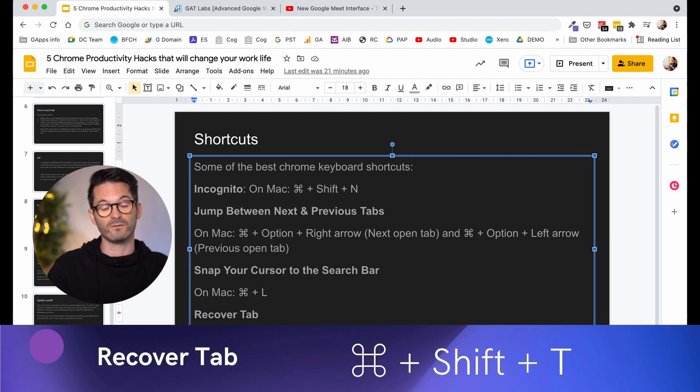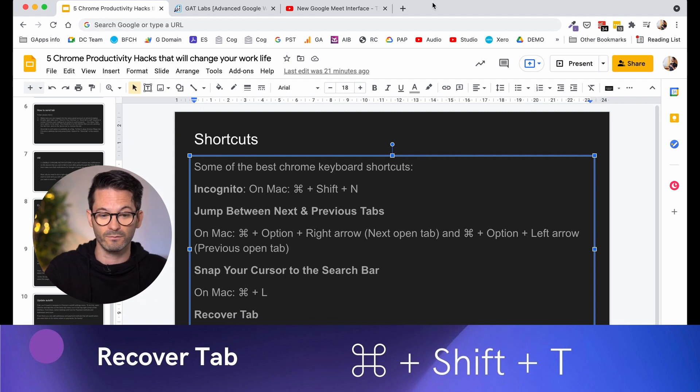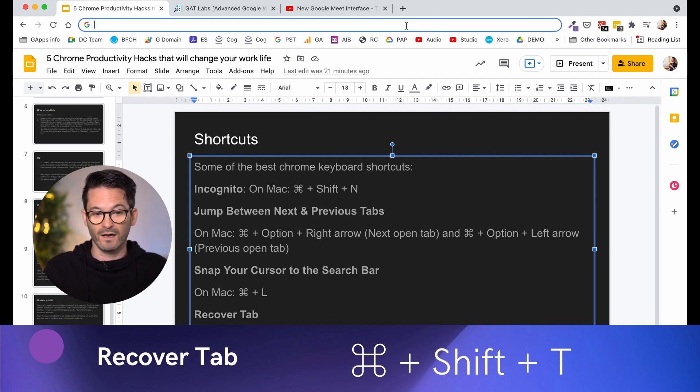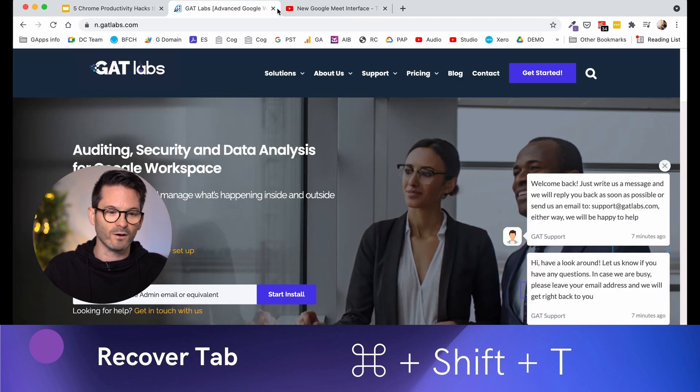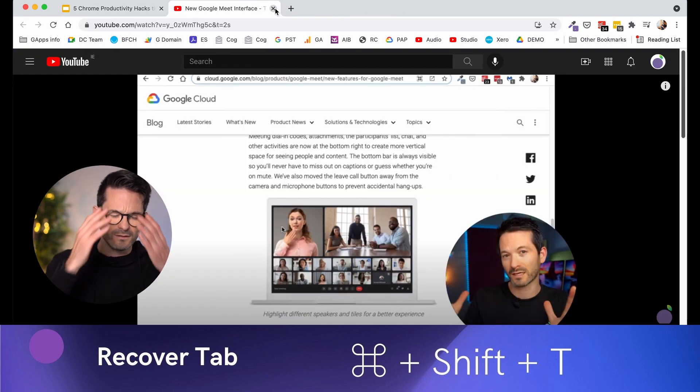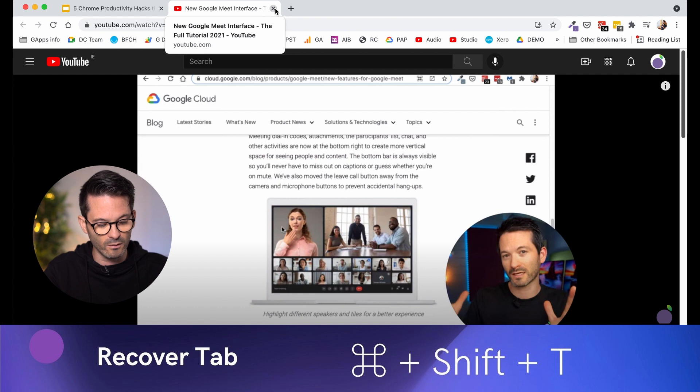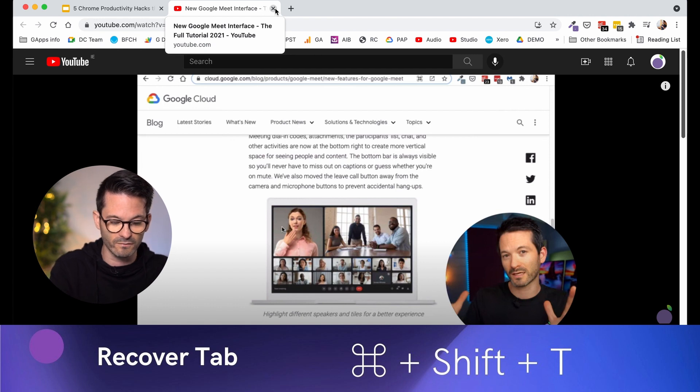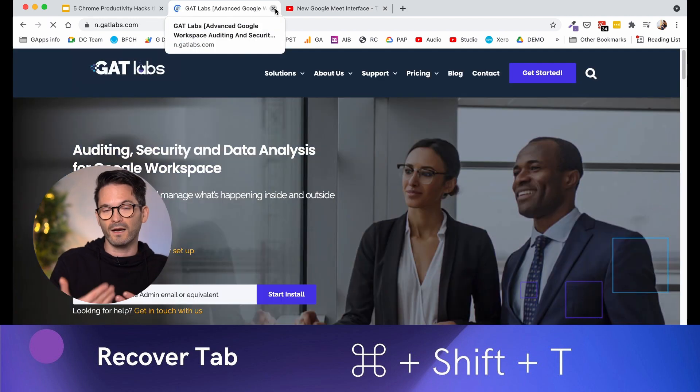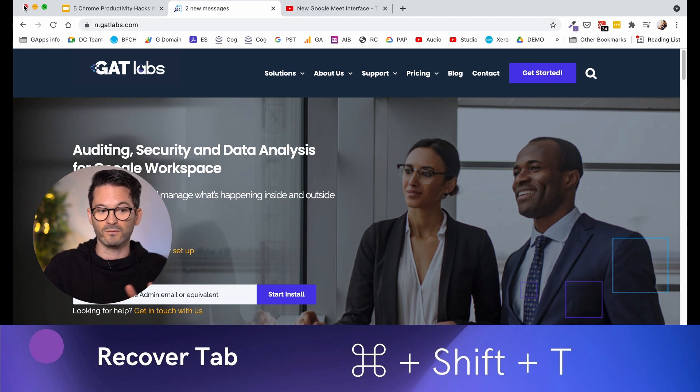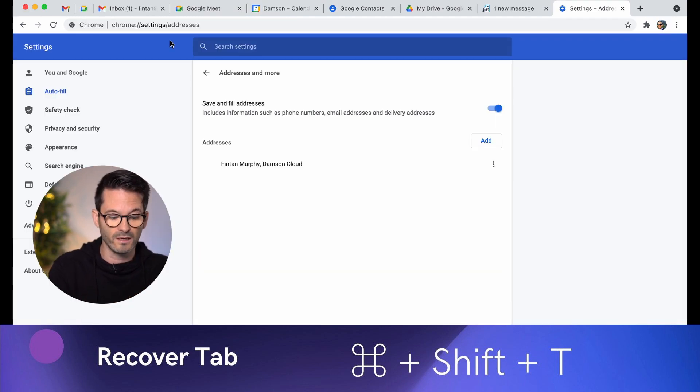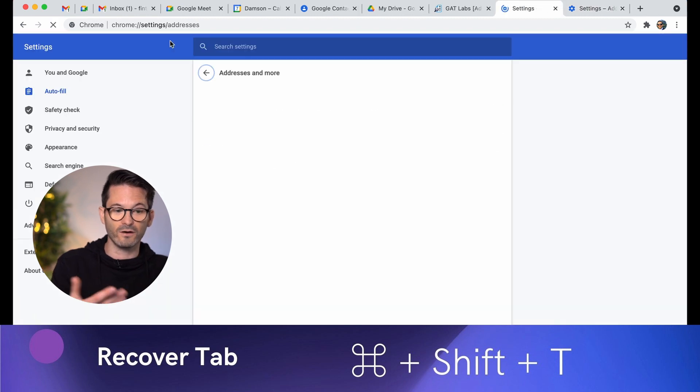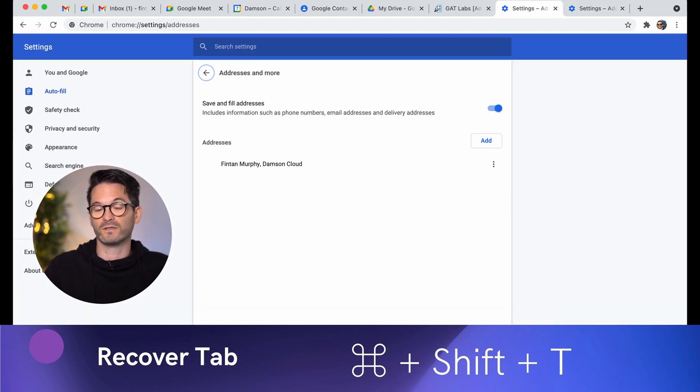And then the final one is recovering a tab. This is a really handy one. I can still remember when my colleague Rahim showed me this. And it was groundbreaking to me at the time. So if you end up closing a tab and you're like, oh, I didn't mean to do that. If you just hold down Apple and shift and T, it will open up the last tab that you closed. It's also really useful if you accidentally close an entire window. So these three tabs, it will actually, I noticed do the same thing. We'll actually open up the full set of windows that were open.